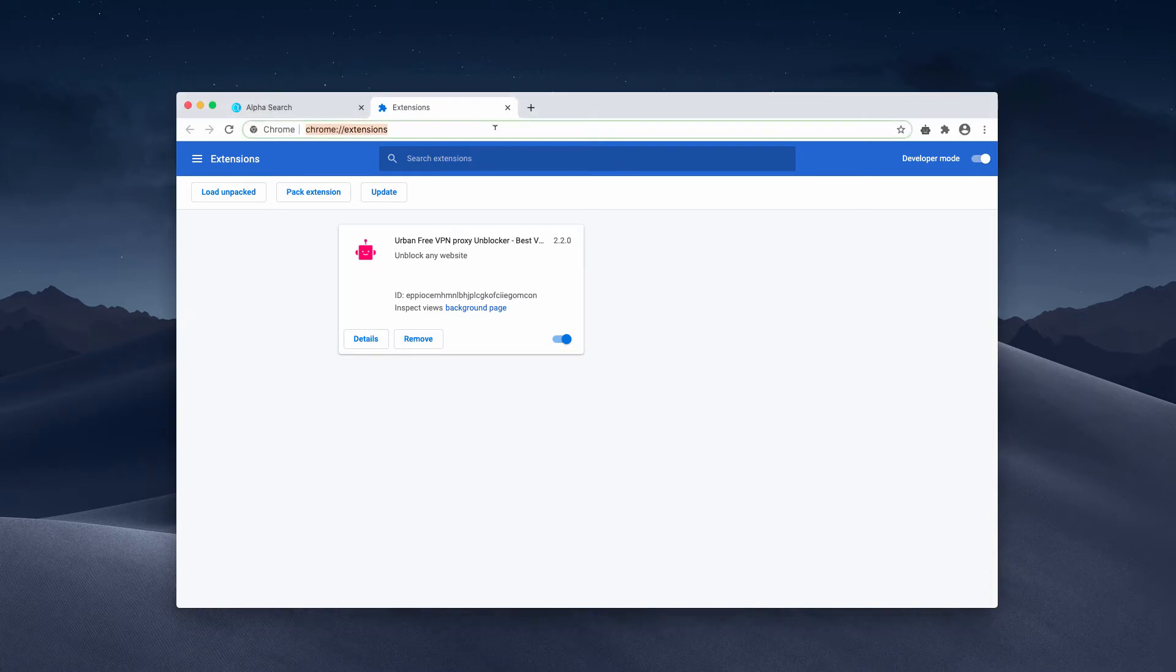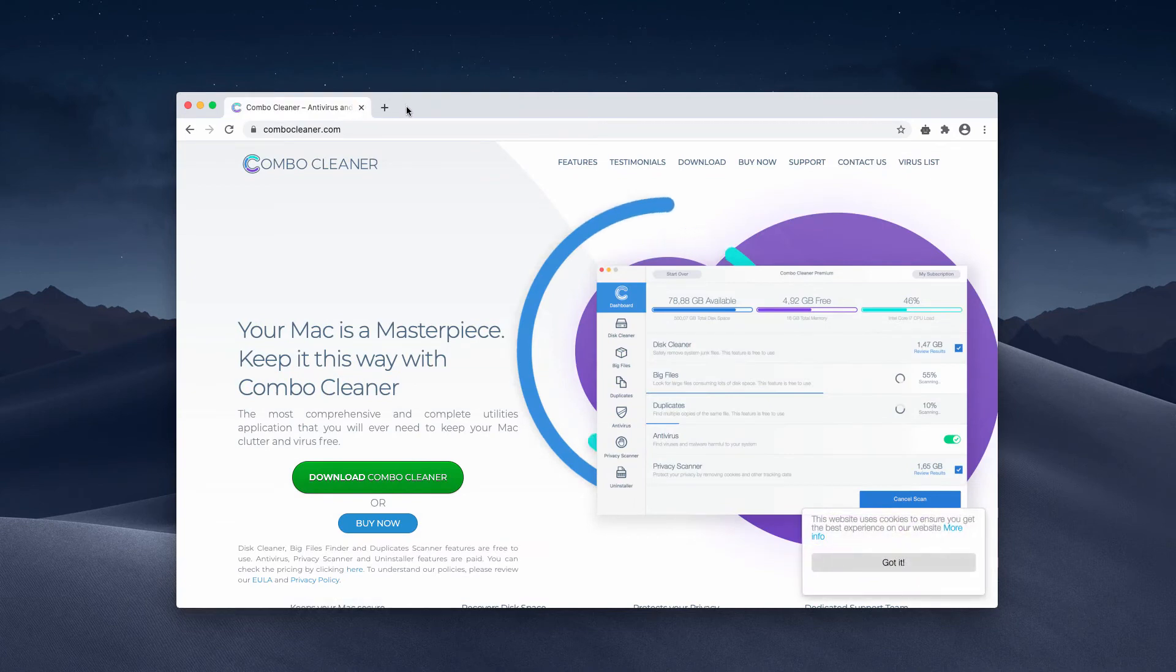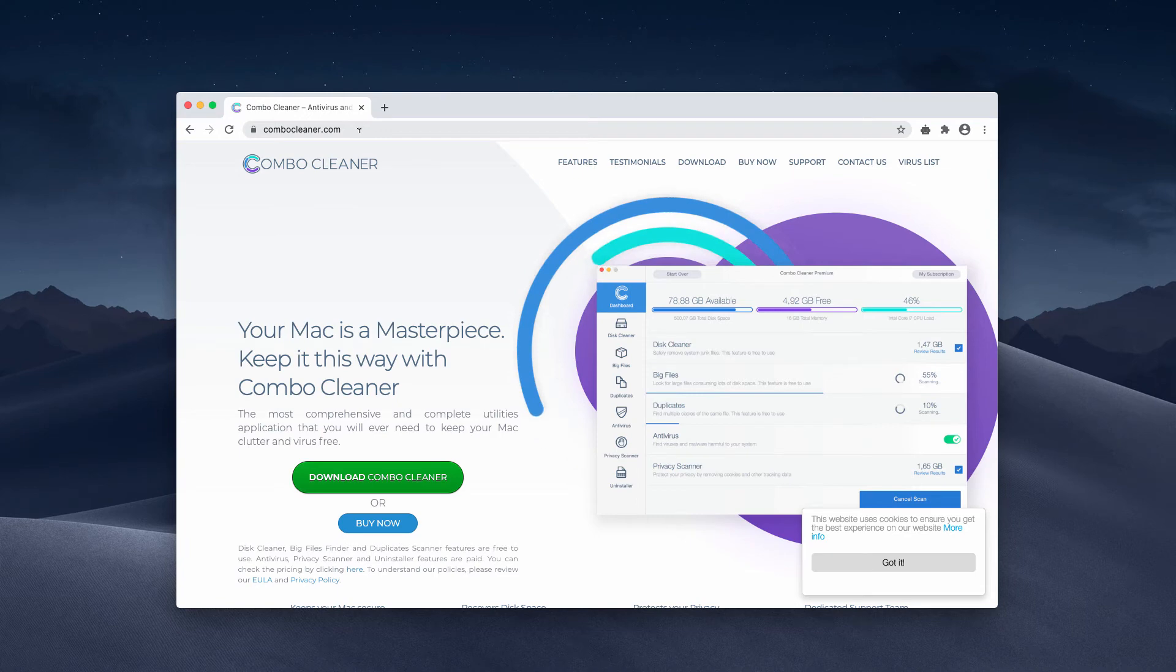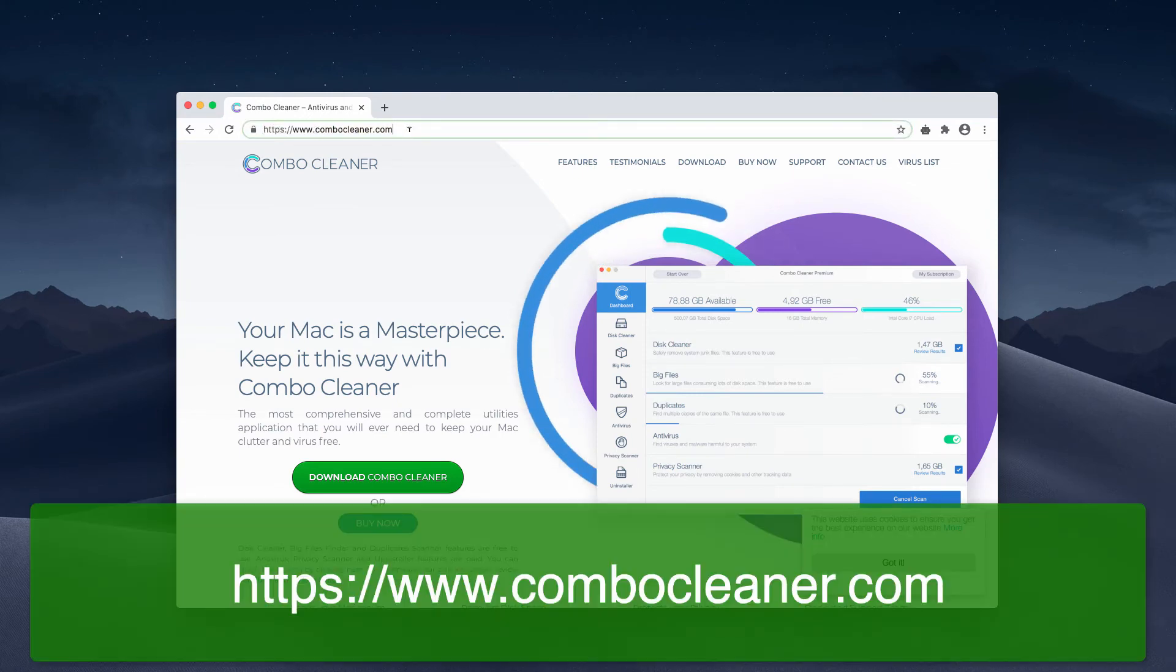And to make sure that your Mac is free of any other malware or adware, I suggest scanning your Mac with ComboCleaner antivirus. It is downloadable through the page ComboCleaner.com.